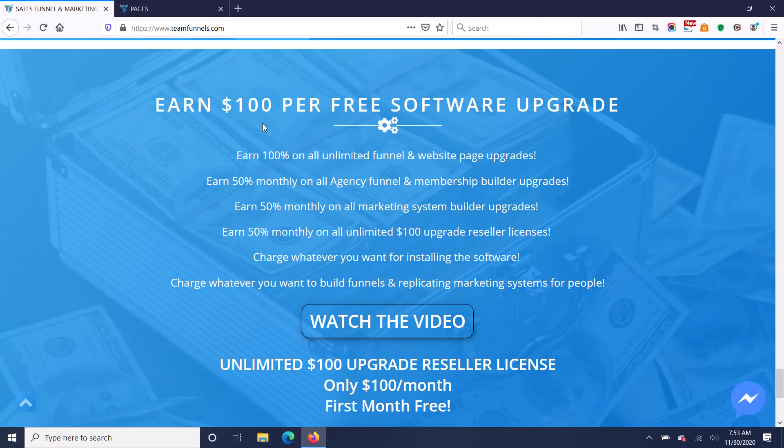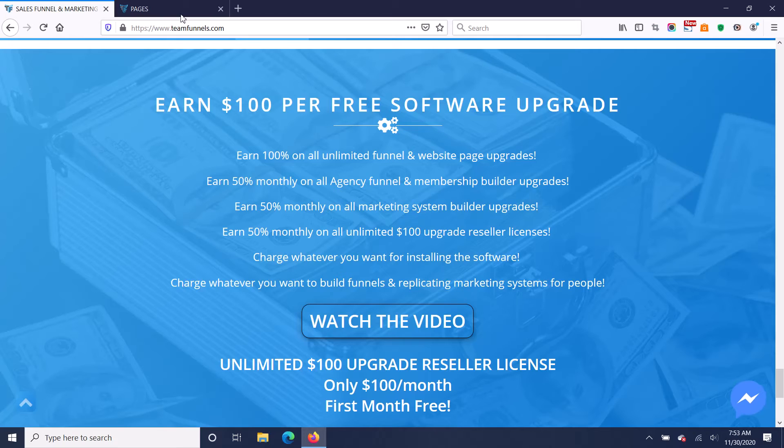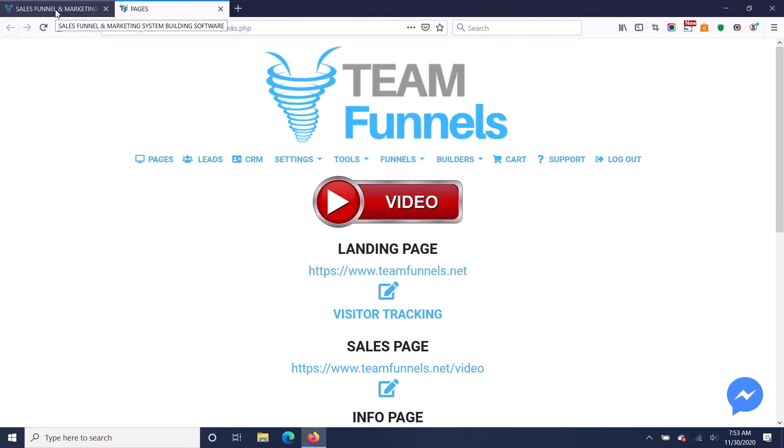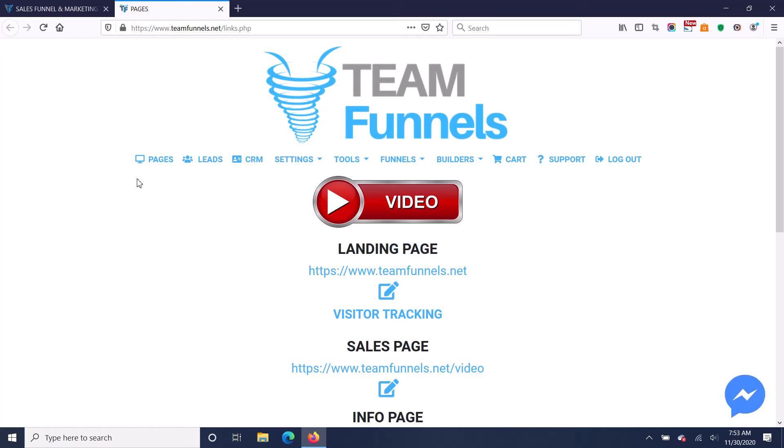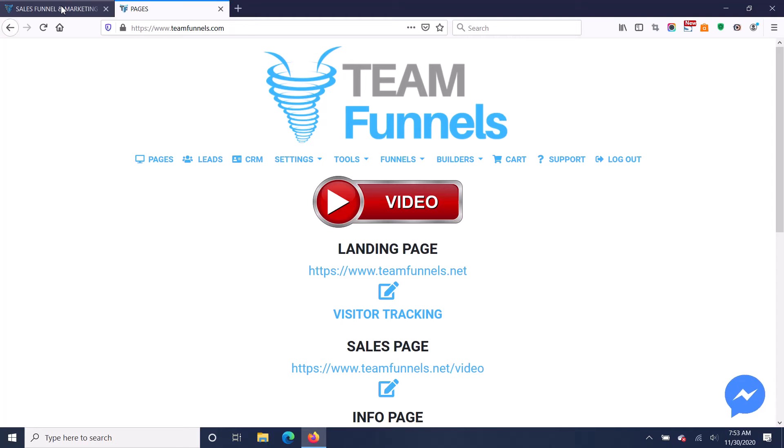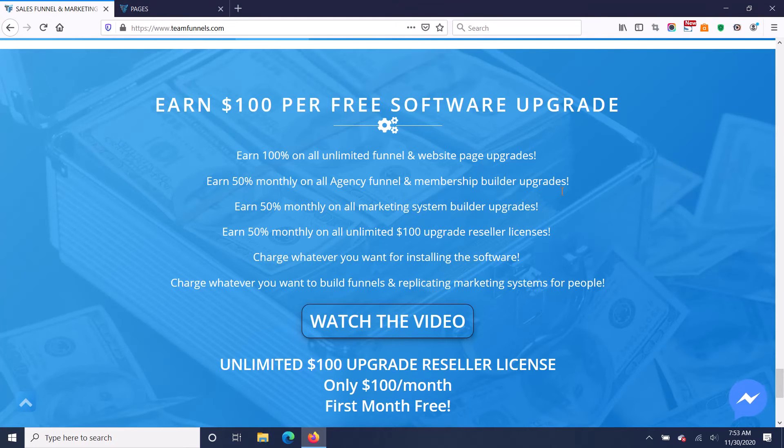You're going to earn $100 per free software upgrade. All you do is give away this free software and then when people upgrade it so they can build unlimited website pages and unlimited funnels for $100 one time, you get paid an easy $100. It's a no-brainer. It's thousands of dollars of value for $100 one time.